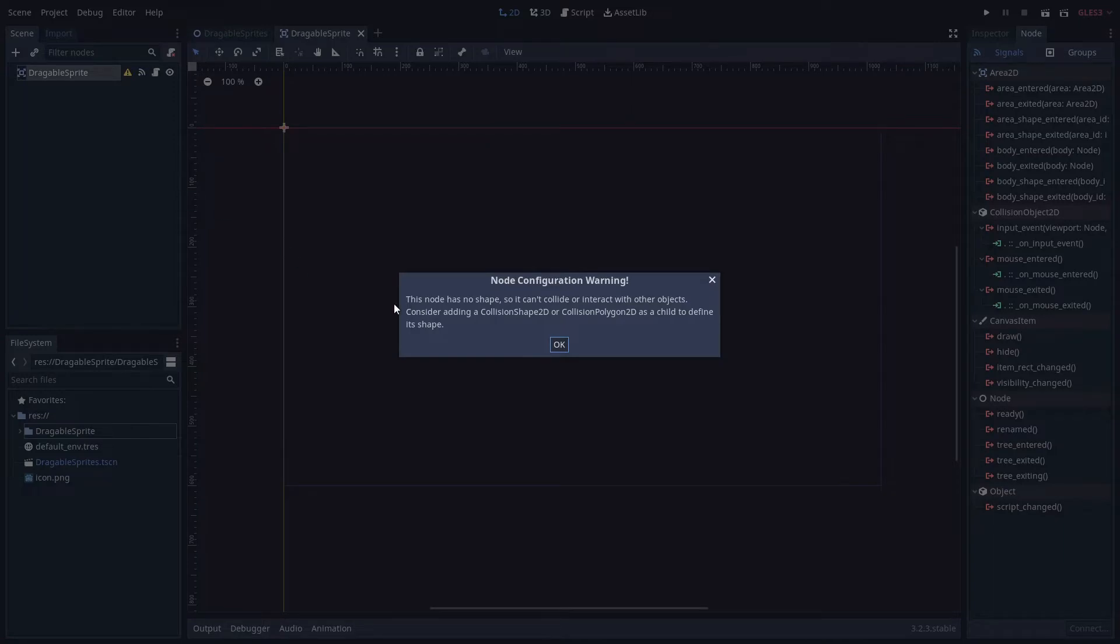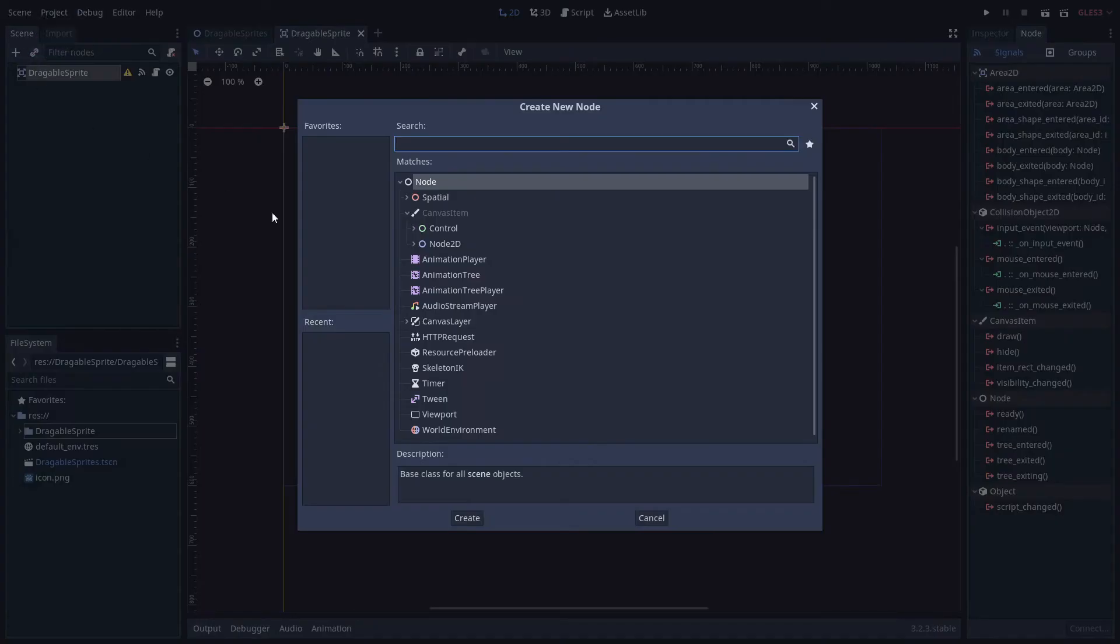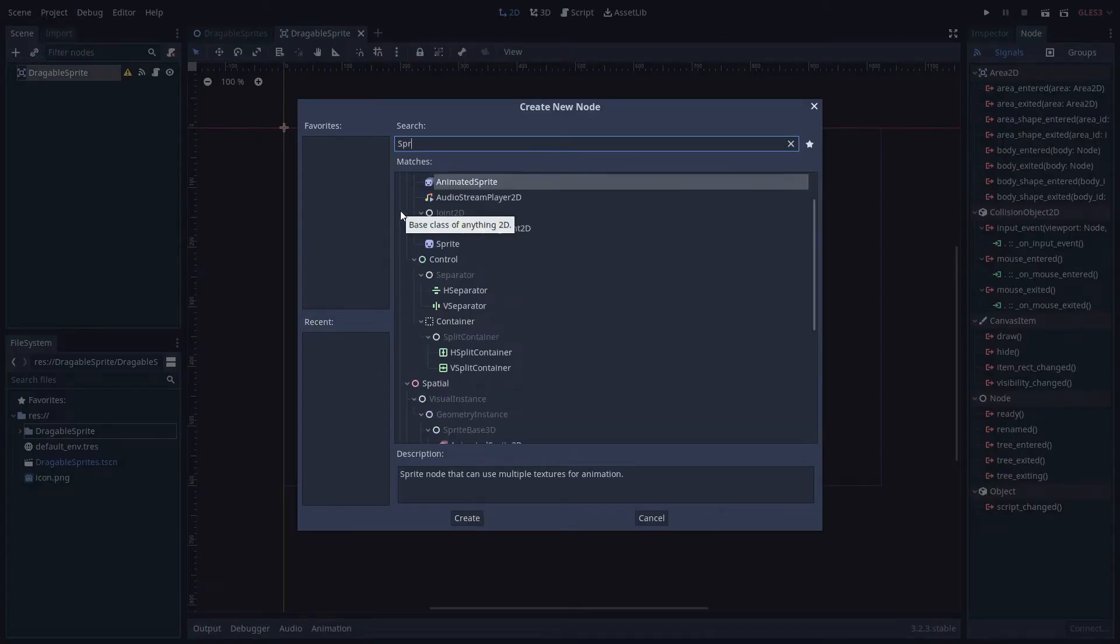So how do we get it? Okay, let's find out. If you wanted to add a sprite to the draggable sprite, go up here and we can search for a sprite.